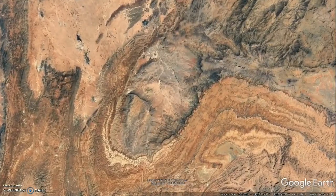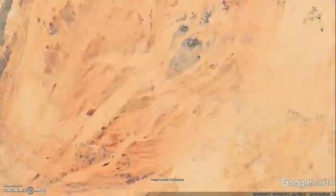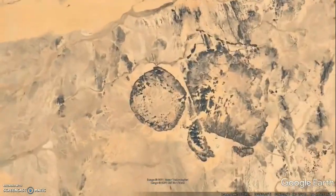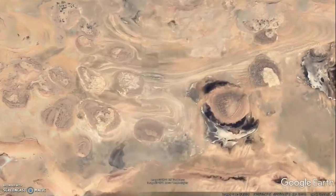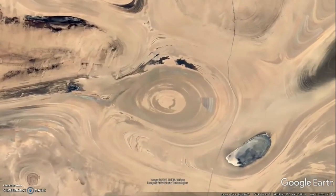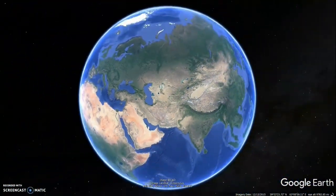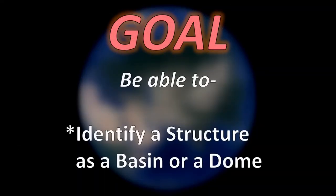What are these structures? Are they superficial, or do the underlying rocks determine their circular shape? That brings us to the goal of this video. After watching this video, you should be able to identify a structure as a basin or a dome based on its rock layers.